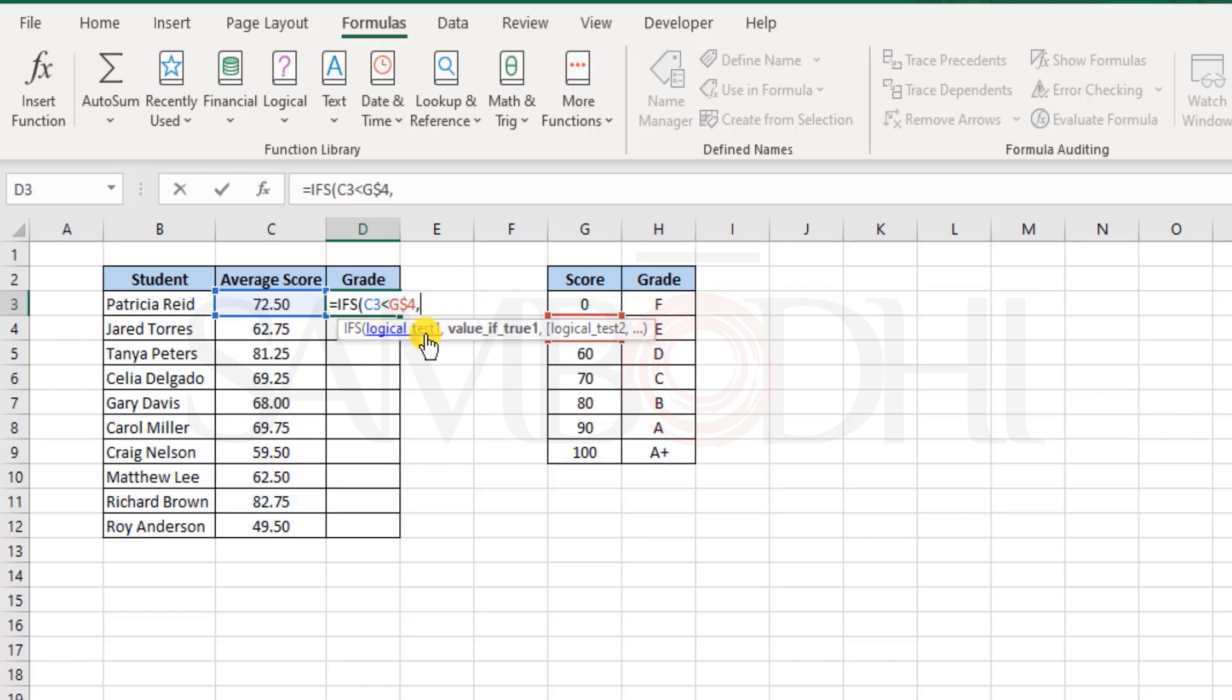If it is less than 50, that means it's an F grade, and also lock the row reference for the F grade.